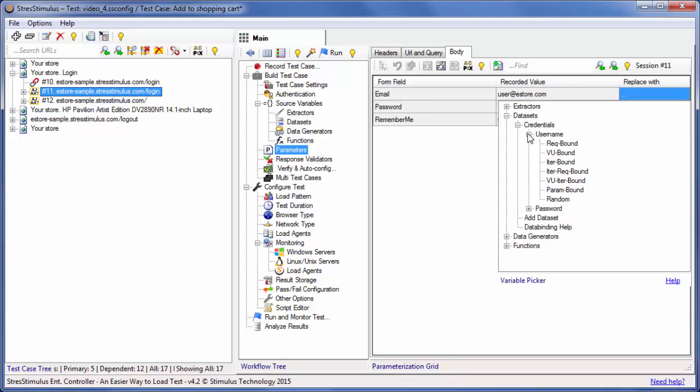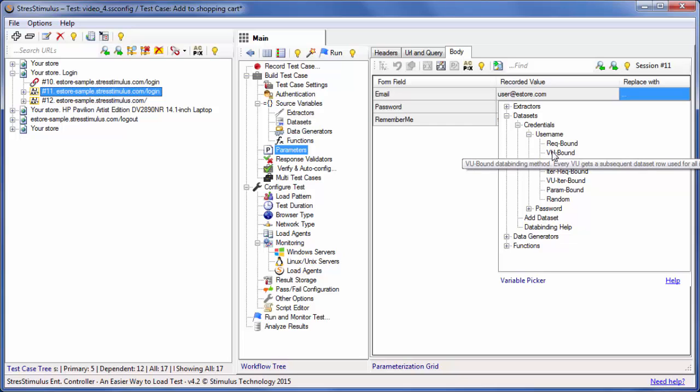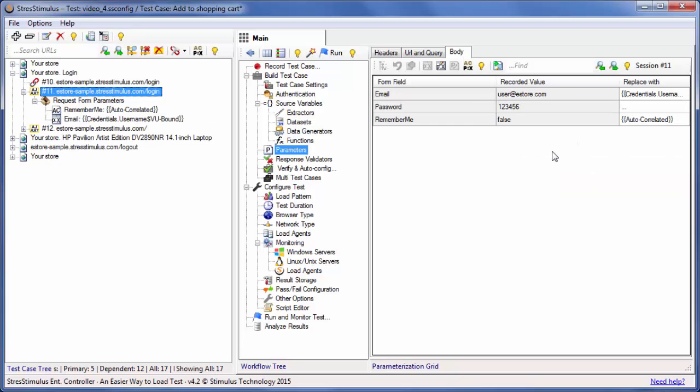Then select the VU bound data binding method. This binding method will ensure each VU will use the same credentials on all test iterations. I will do the same for the Password field.